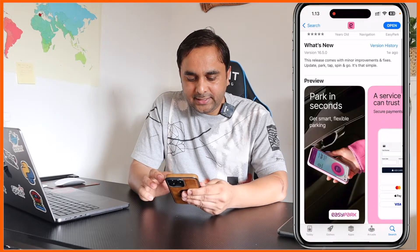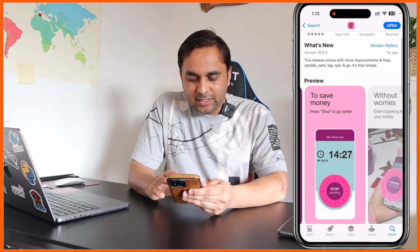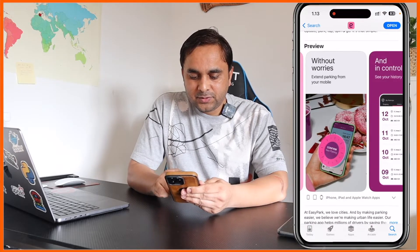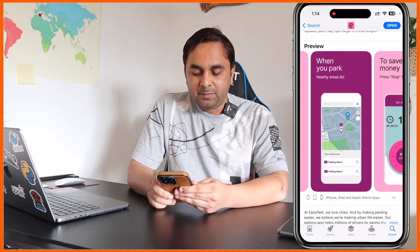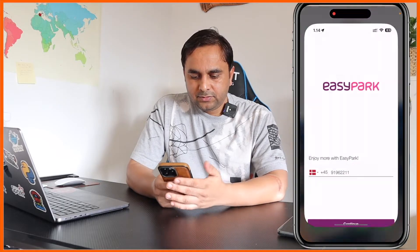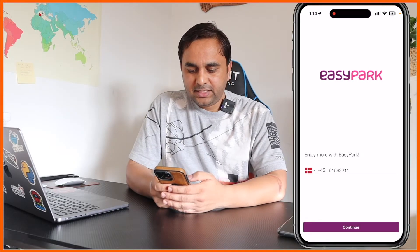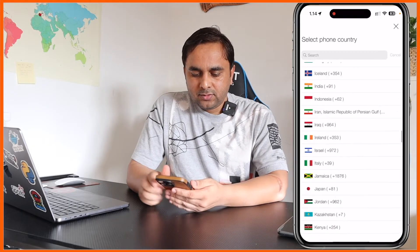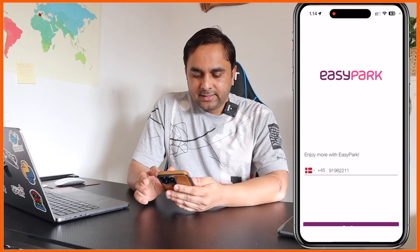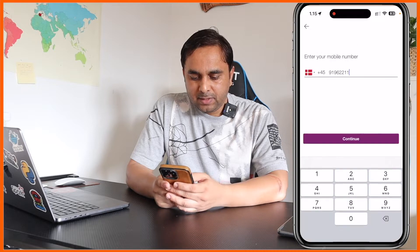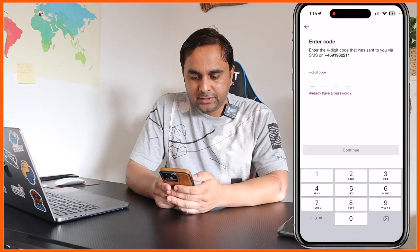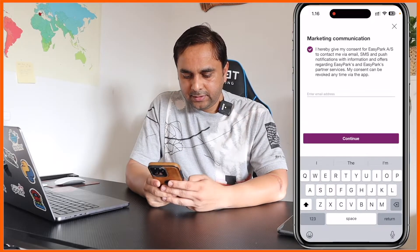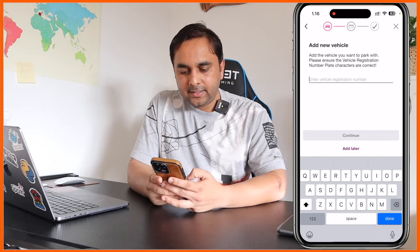Using this application you can very easily pay and set the time also. After you finish the download, just simply open this application. After that, you put in your mobile number with your country code — several countries are available here. I just put in my mobile number, go to continue, and after that I'm receiving an OTP. Then you put in your email address.